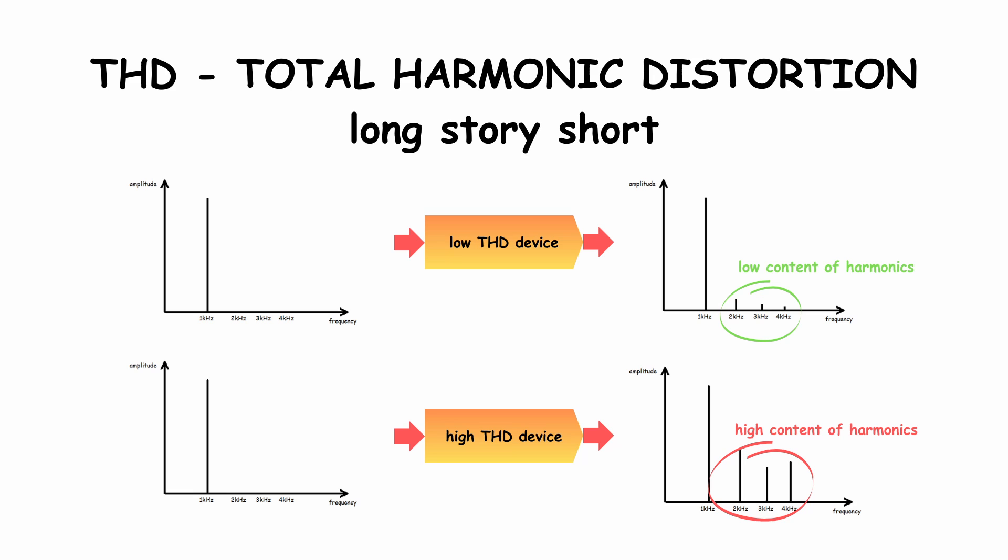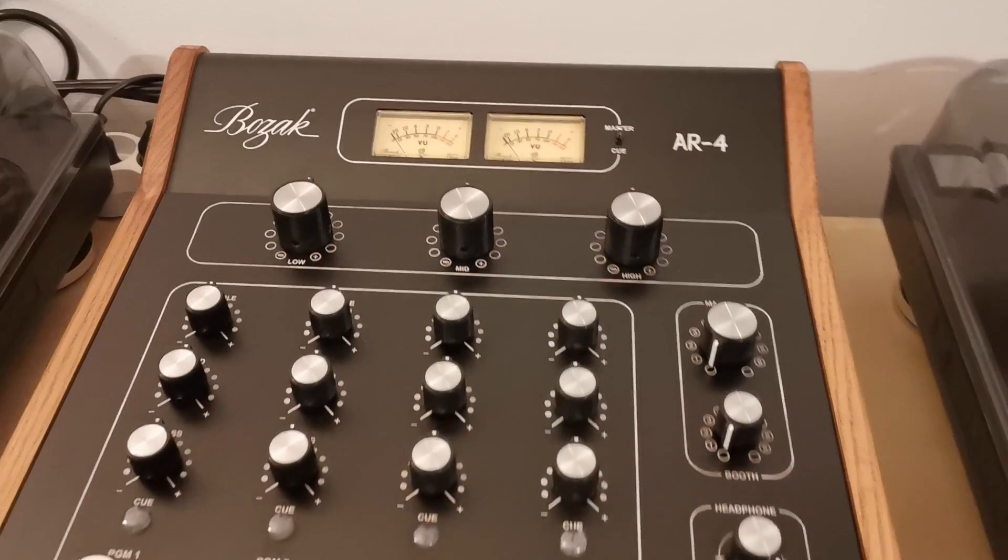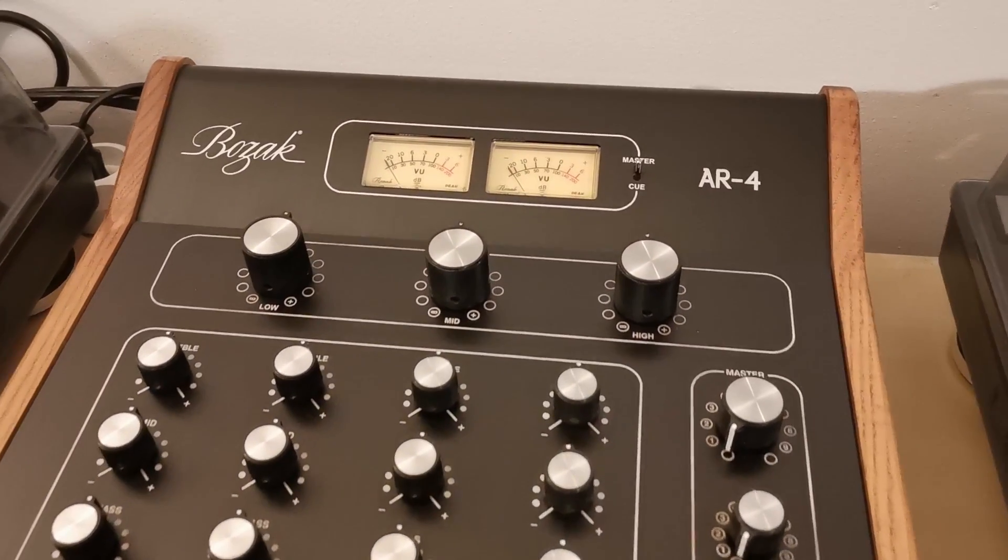Is it high? Well, yes, it's pretty high. Compared to other mixers, it's really high. It's a very non-linear device. But in my opinion, Bozak engineers made it on purpose.